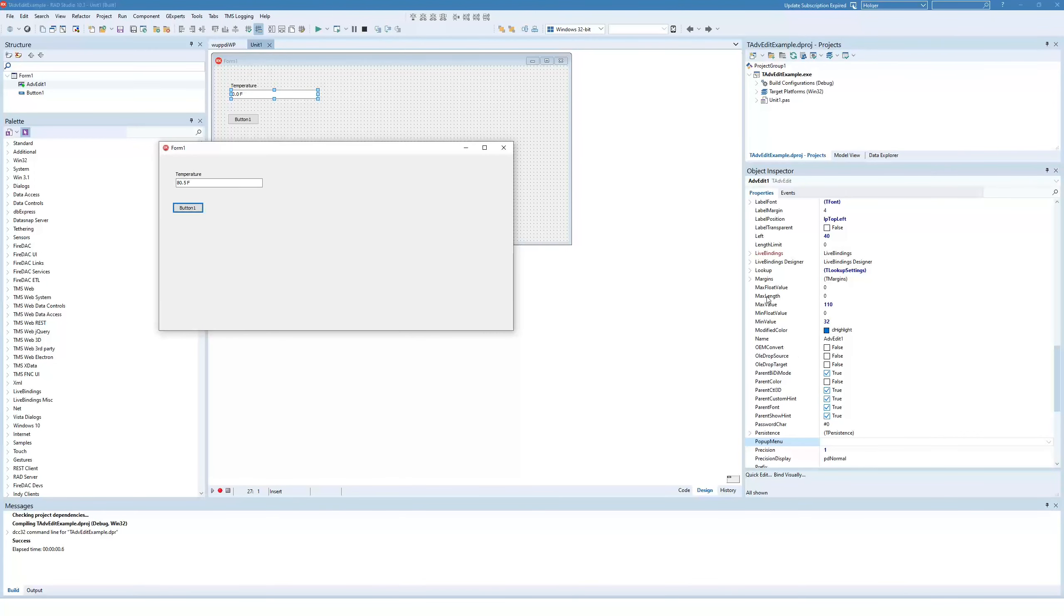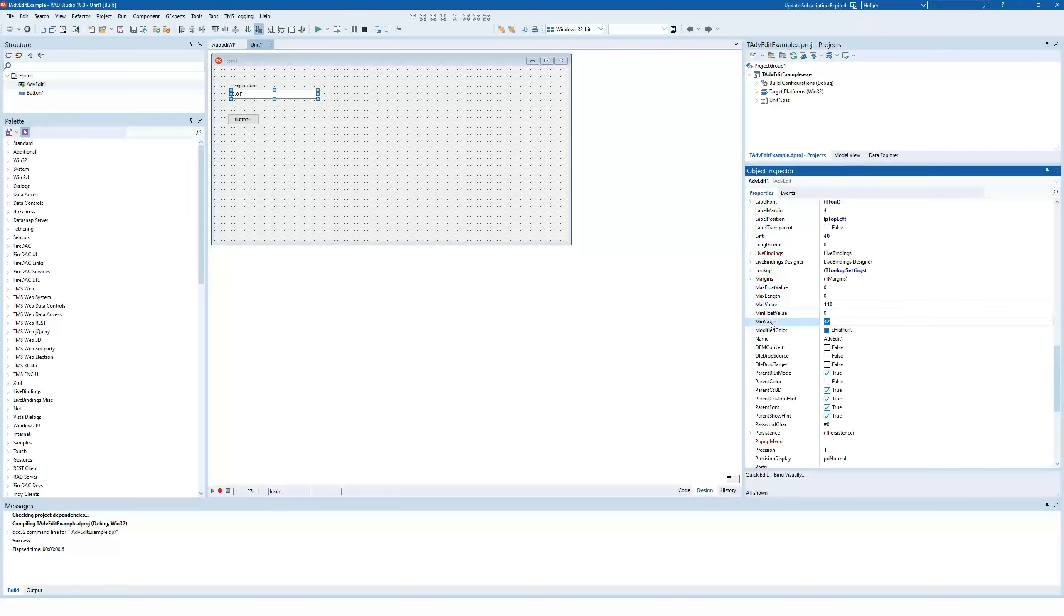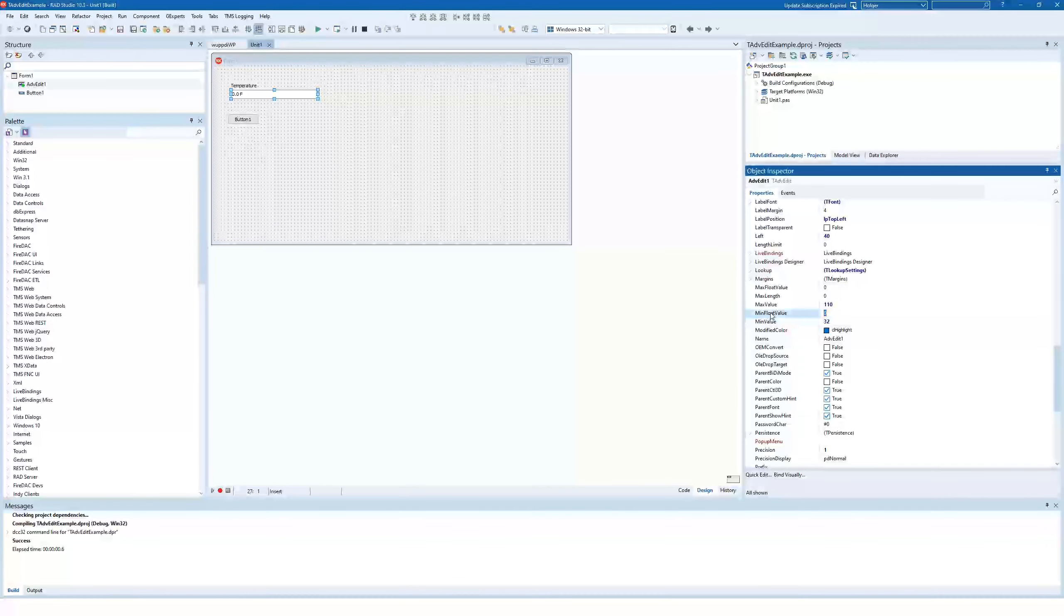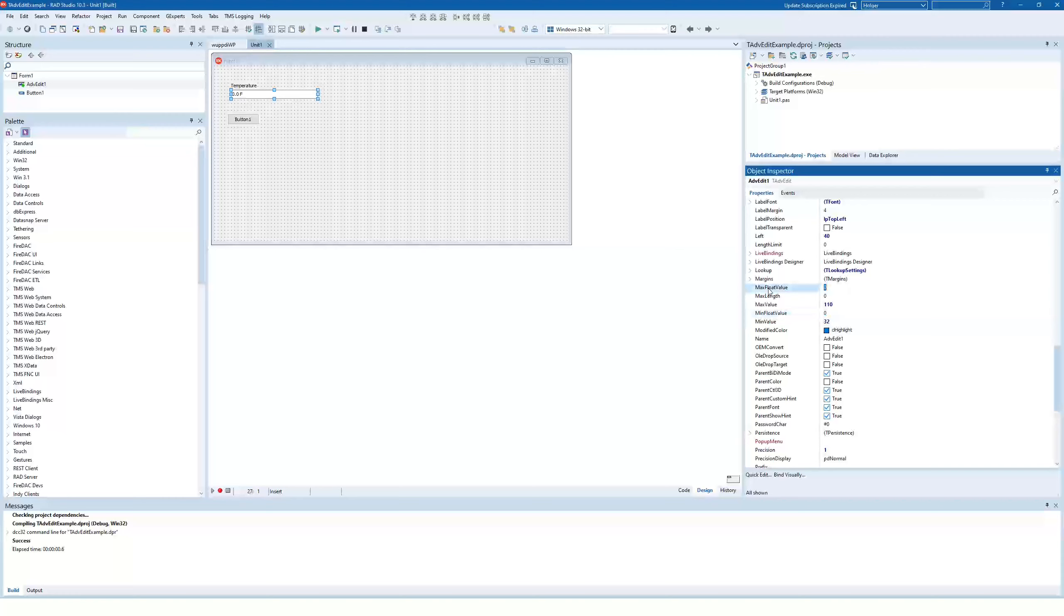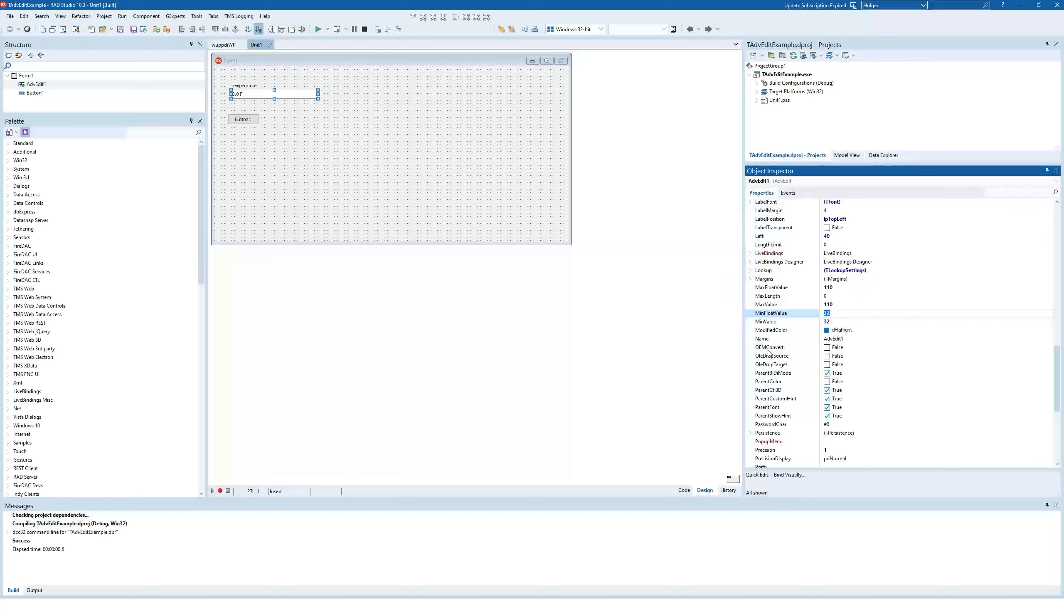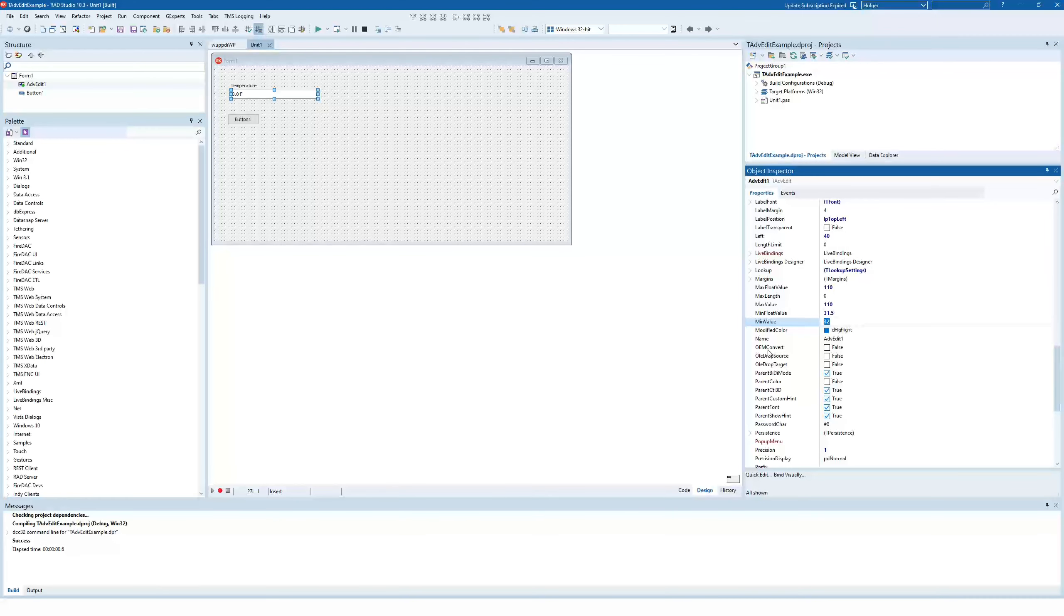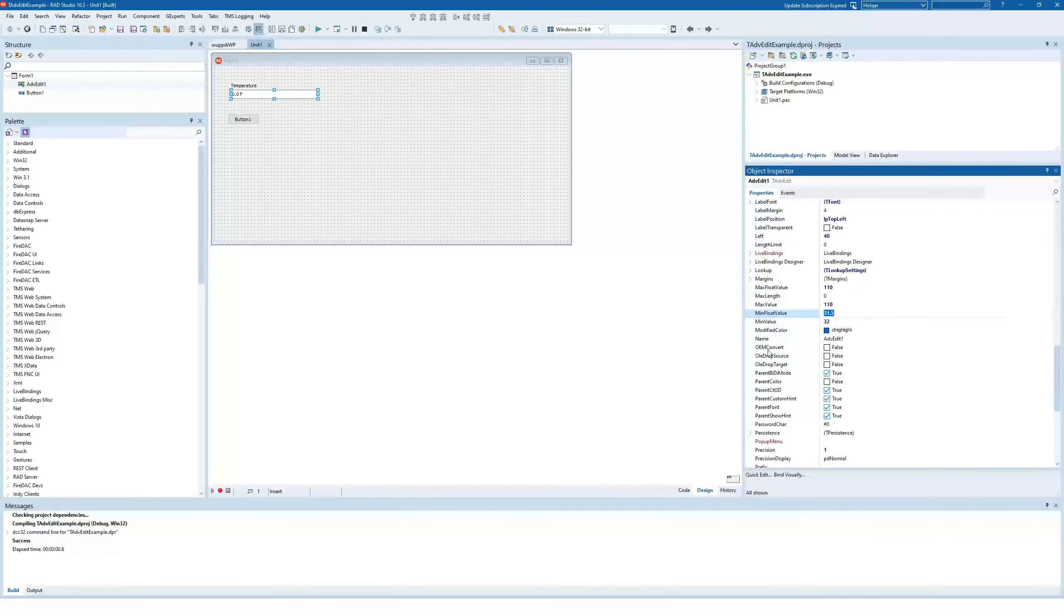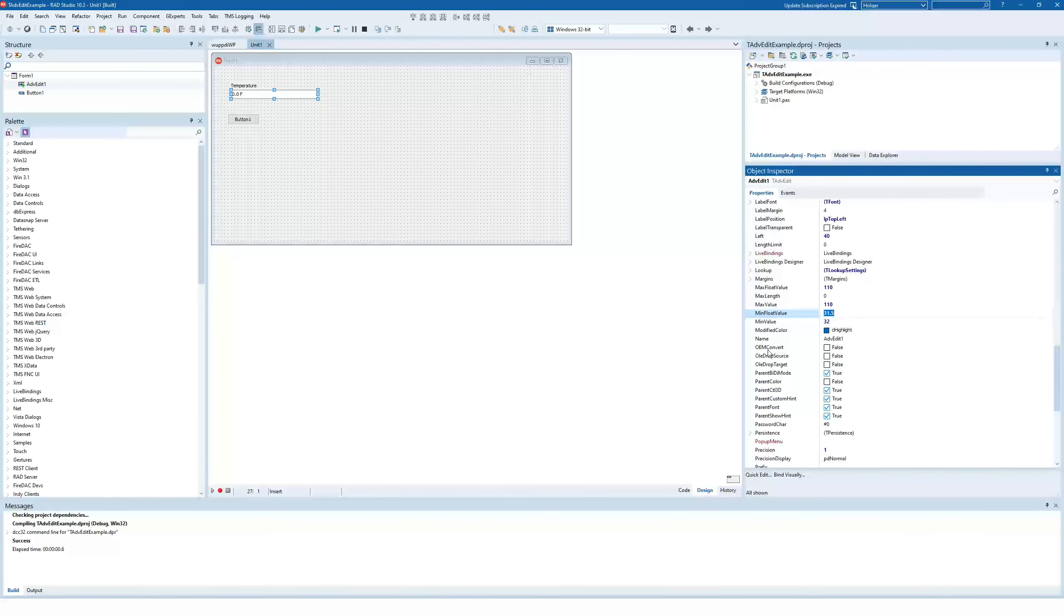So the max float value is also 110, and the min float value is 32 again. So you see this is necessary, of course, because you could have a min float value of 31.5, and you couldn't enter that for the min value, because that one is of type integer, and this one is supposedly of type double.